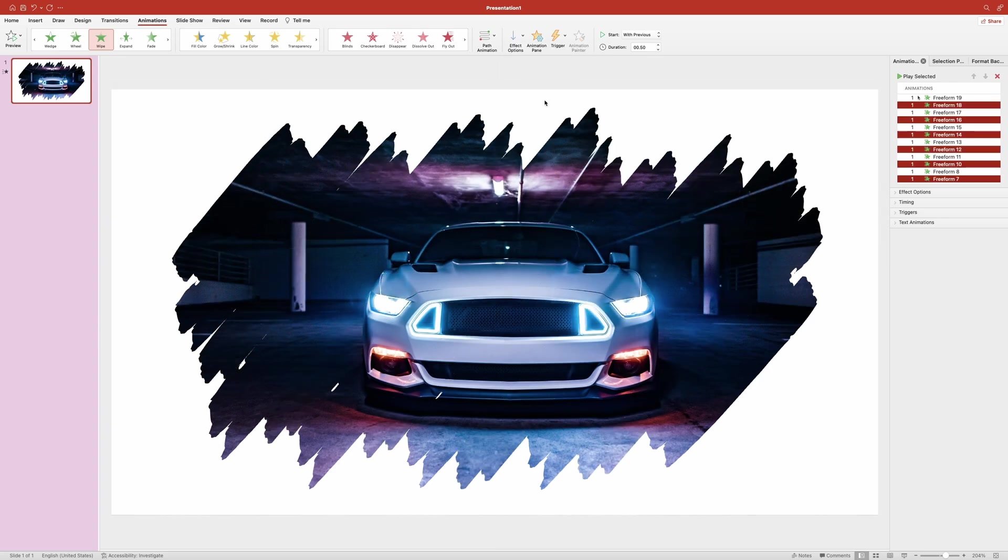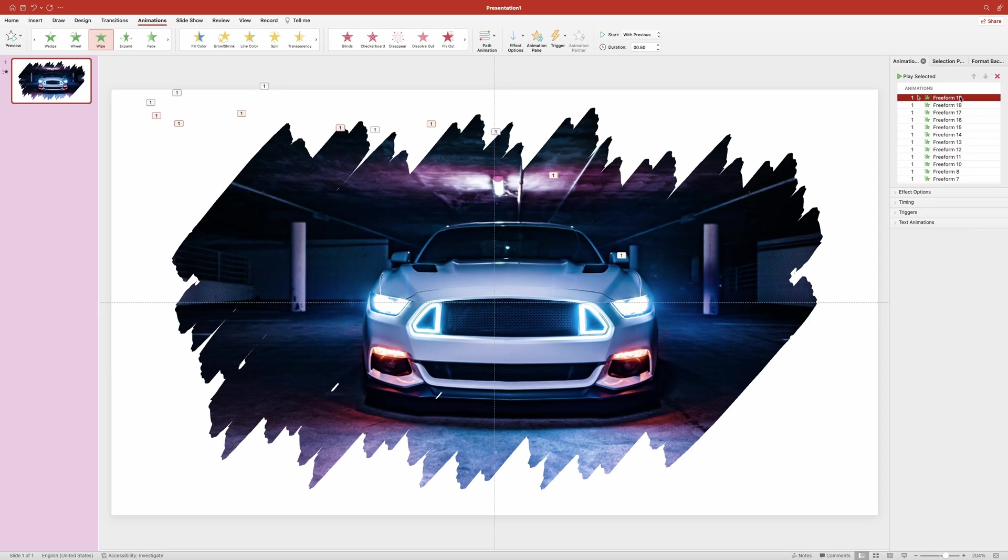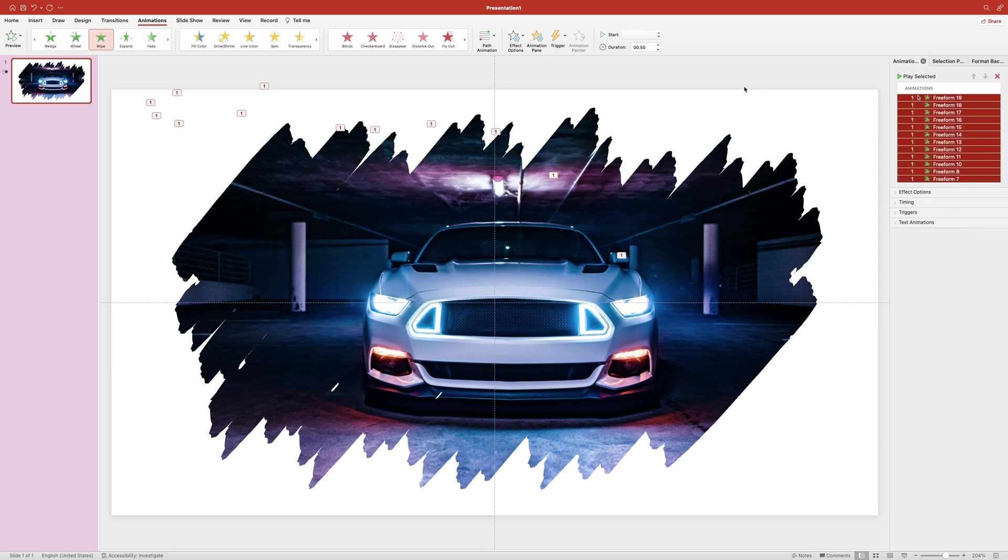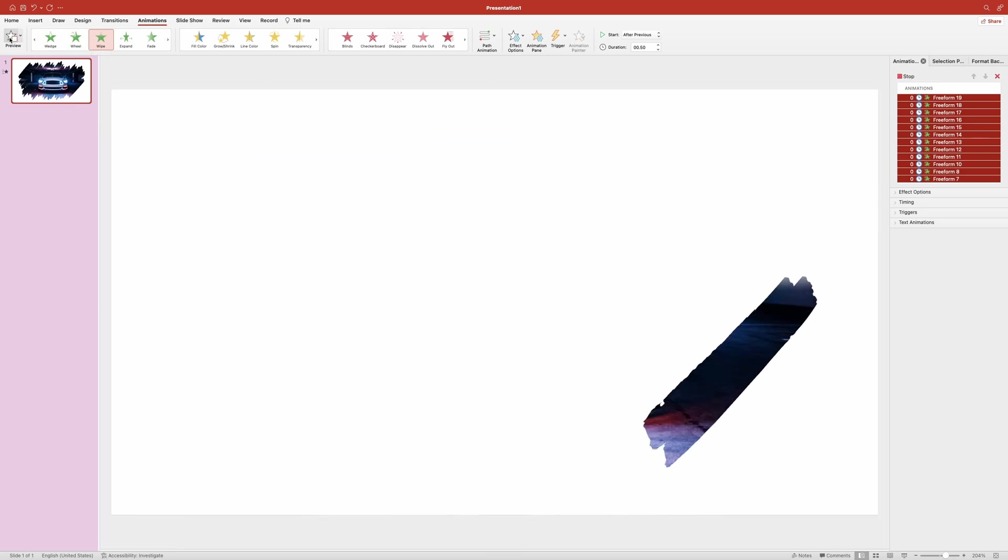Also I want each stroke to appear after the previous one has finished playing its animation, so let me select all animations and then over up top in the animation ribbon I'm going to click on the start drop-down and select after previous. Let's see what this is going to look like.